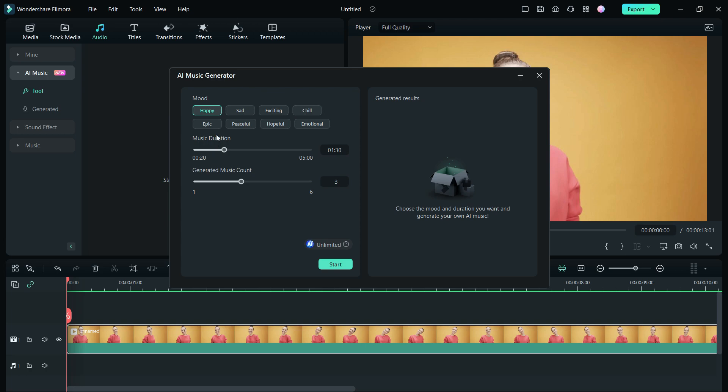The mood can be selected like happy, sad, exciting, chill, epic, peaceful, hopeful and emotional. The music duration can be from 20 seconds up to 5 minutes and you can generate 1 to 6 different AI music for your videos in seconds.